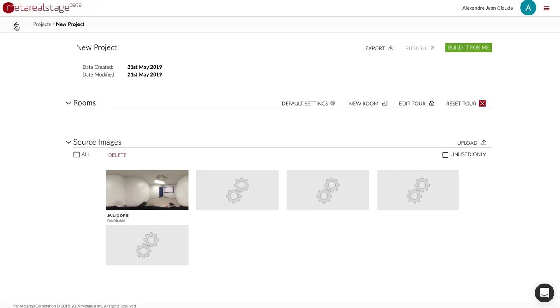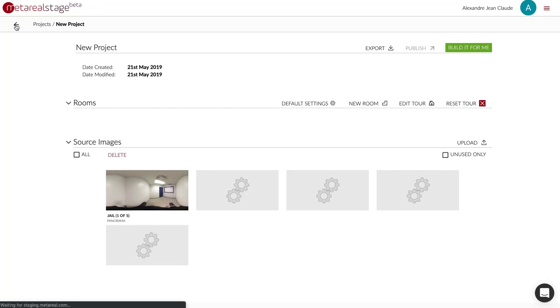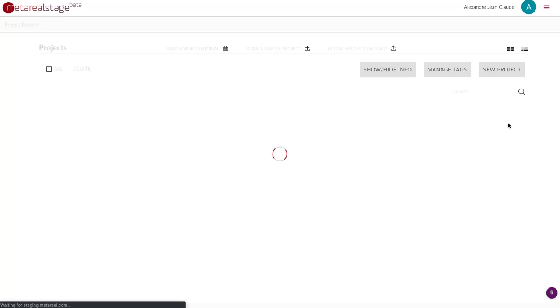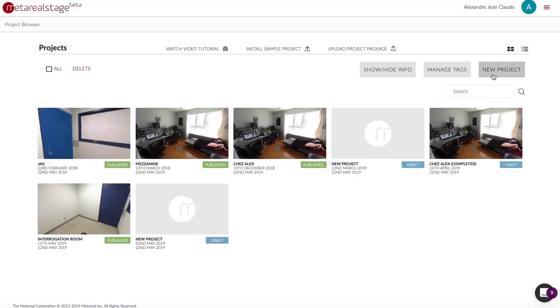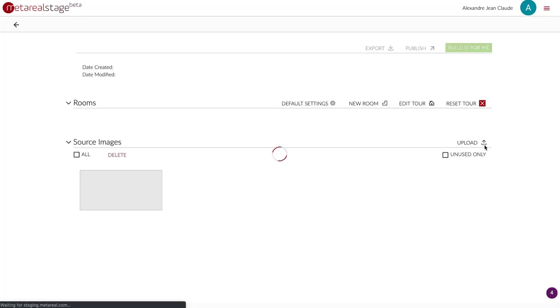So while this is doing it for Dropbox I'm just going to create another project and do the same thing for Google Drive. I'm creating a new project like this.